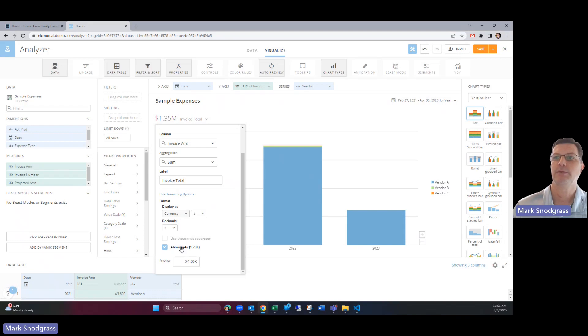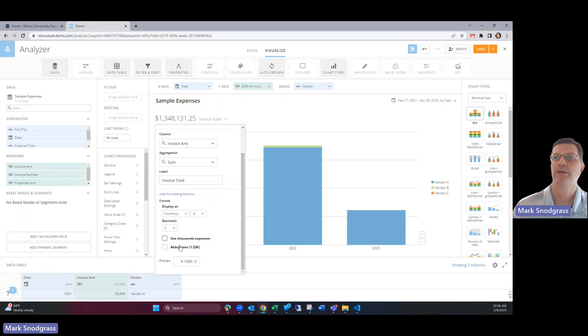We could show the whole number if we wanted to by unchecking the abbreviate and using the thousand separator. But I kind of like the abbreviated format in here.